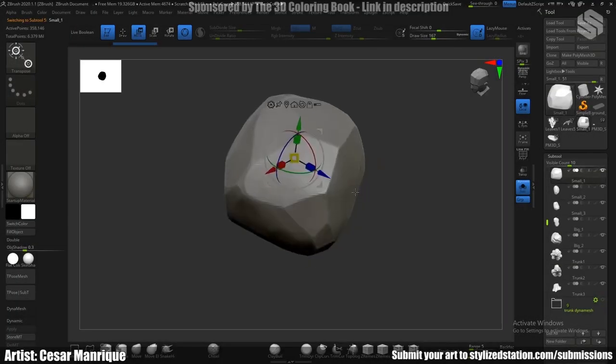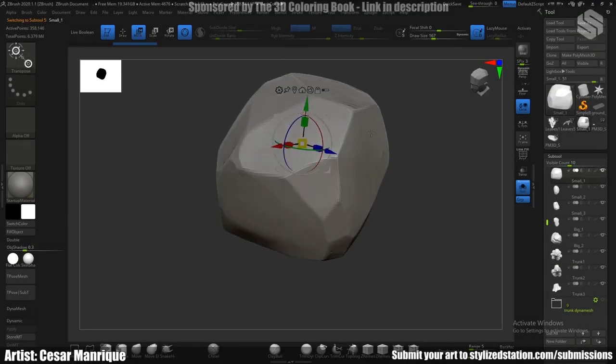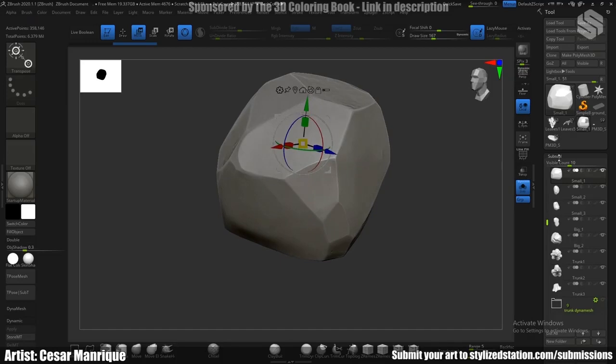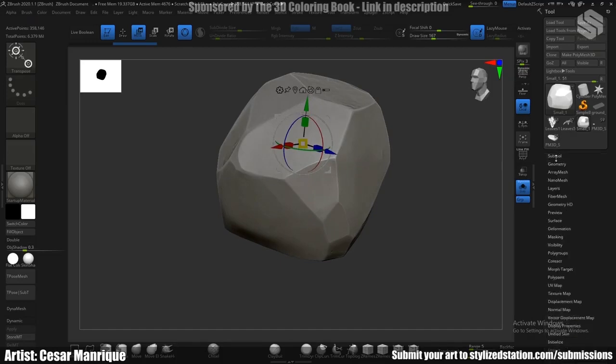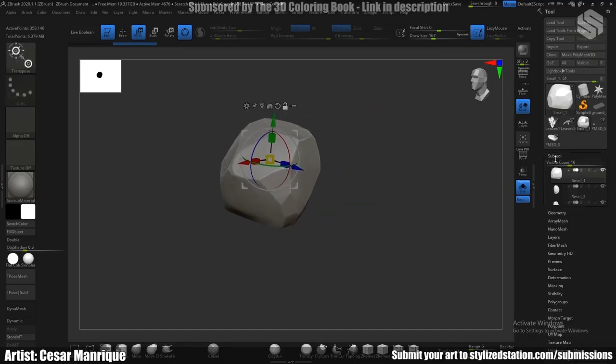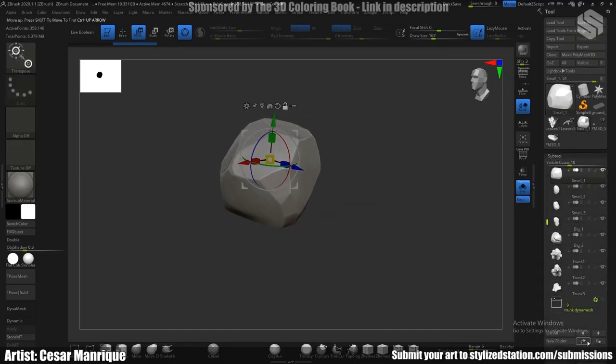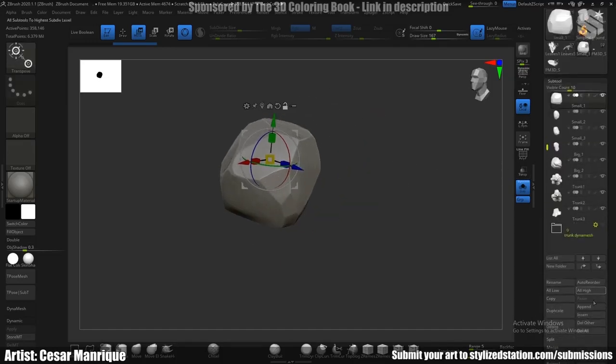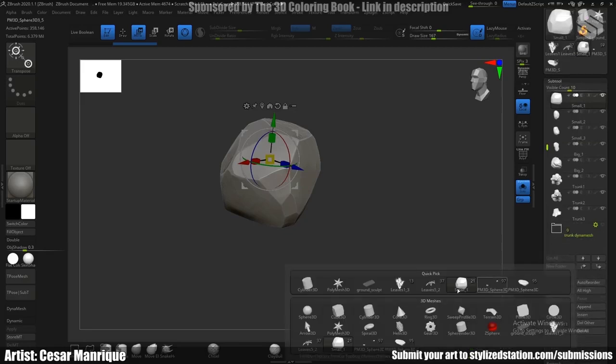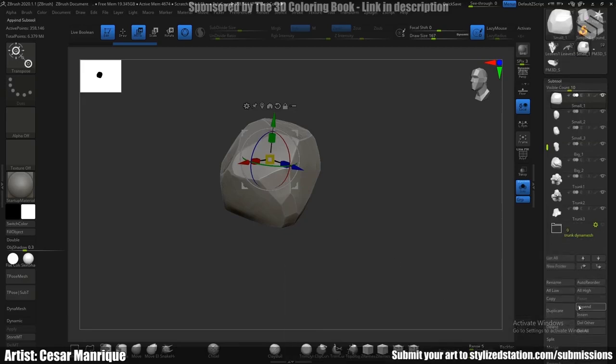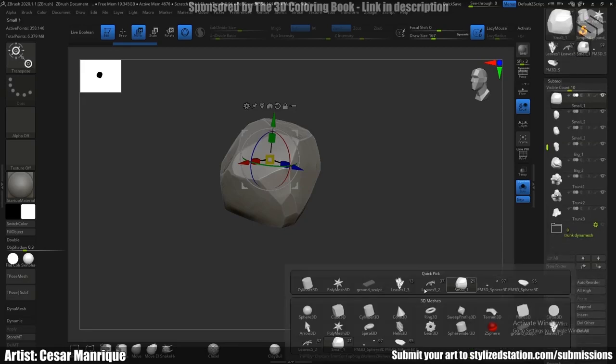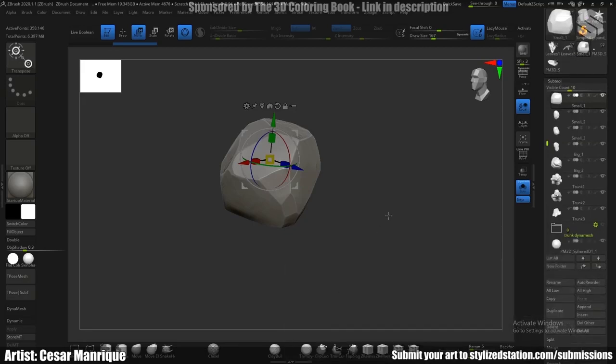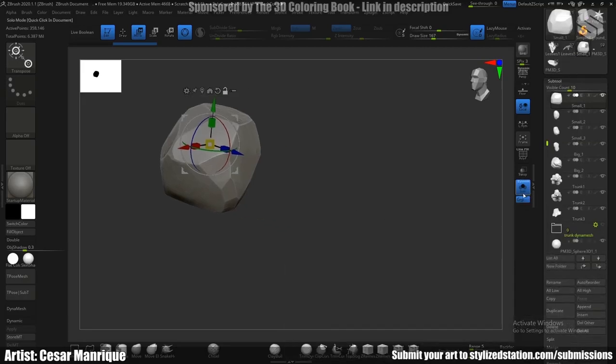I'm going to show you quickly what I did. I just started with a base geometry with a sphere.